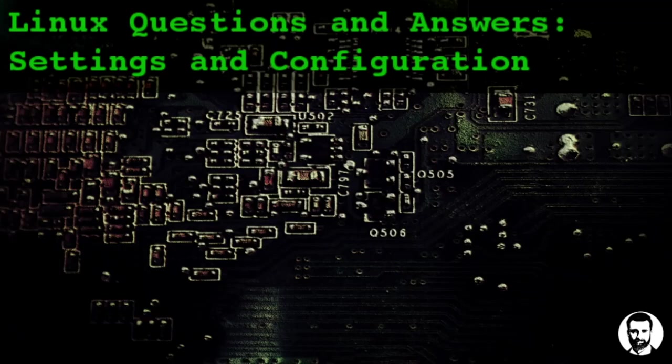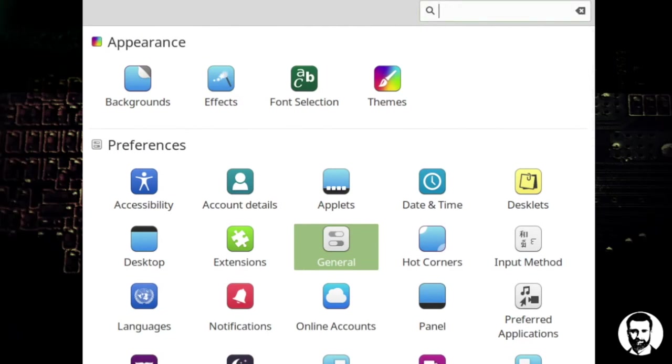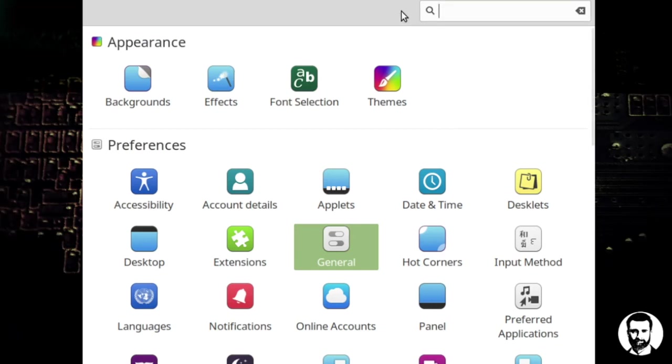So let me pop over into the settings here, which you'll see is system settings. You can get to it by hitting the mint leaf in the lower left-hand corner of the screen and then going up to that little dip switches icon there, and that will bring up your system settings. You can also do it by doing a search for system settings and that'll come up.